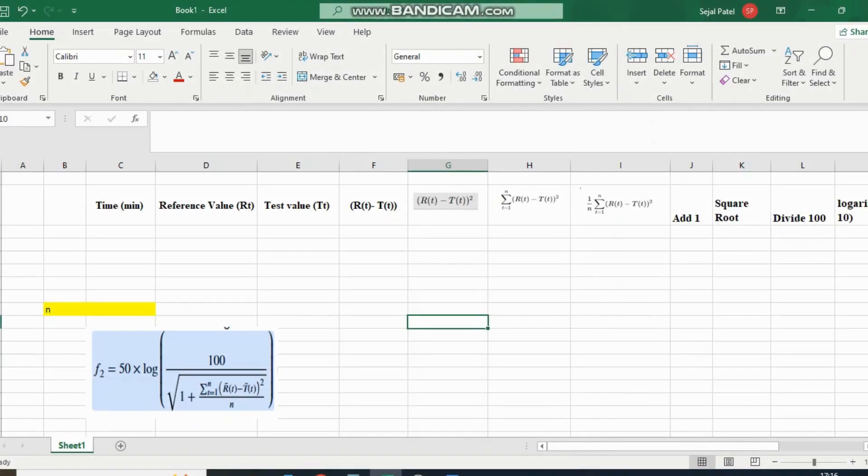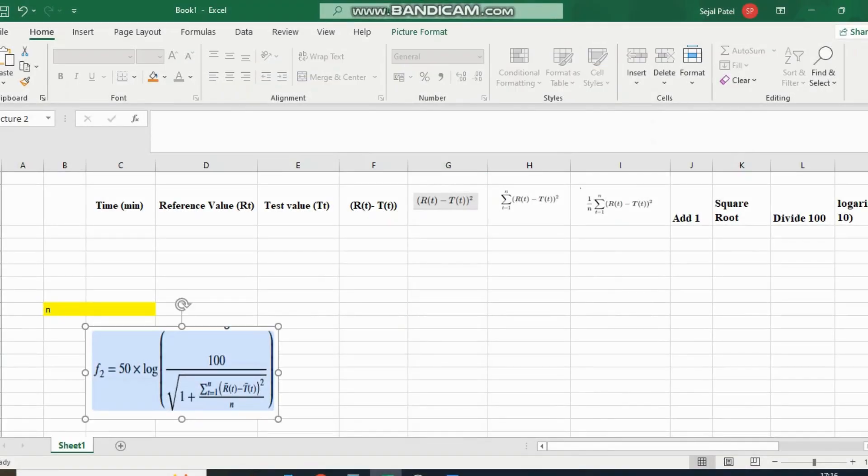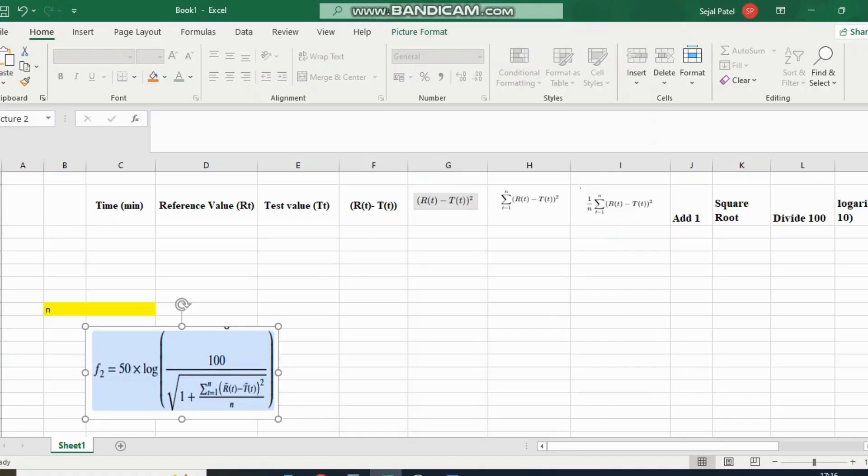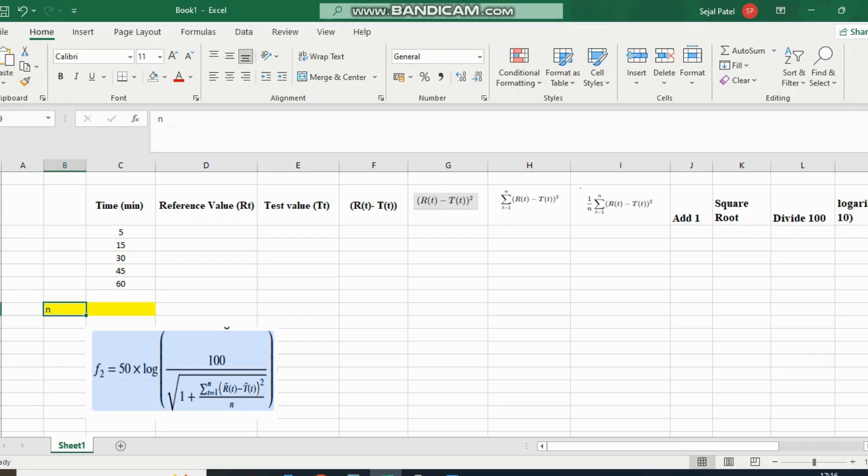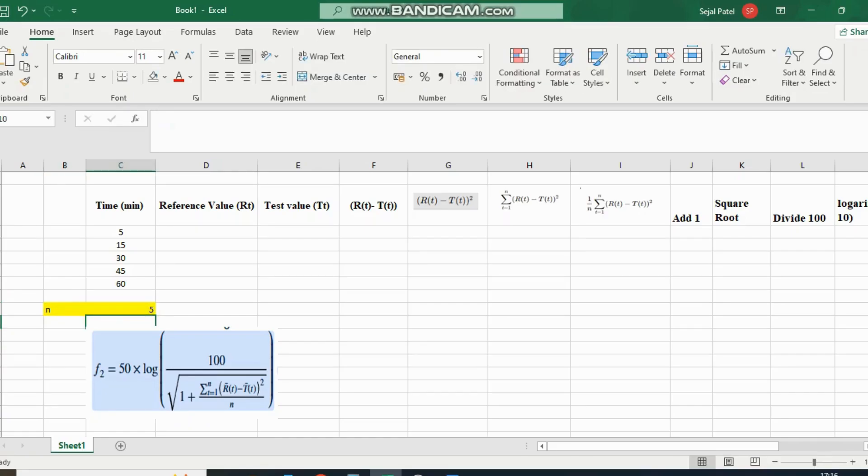Now we open the Excel sheet. Here is the F2 calculation formula. We add the time points: 5, 10, 30, 45, and 60 minutes. Here, n equals the number of time points, which is 5.